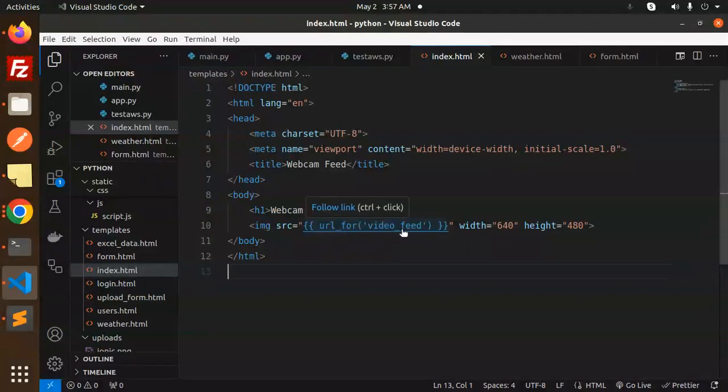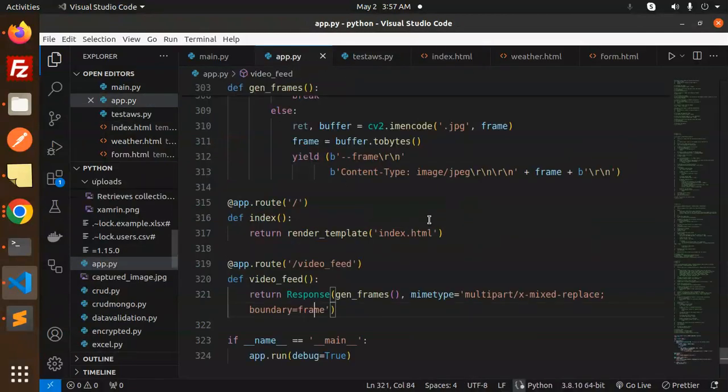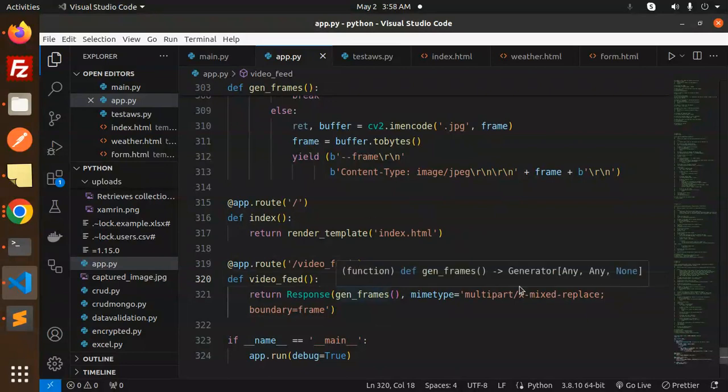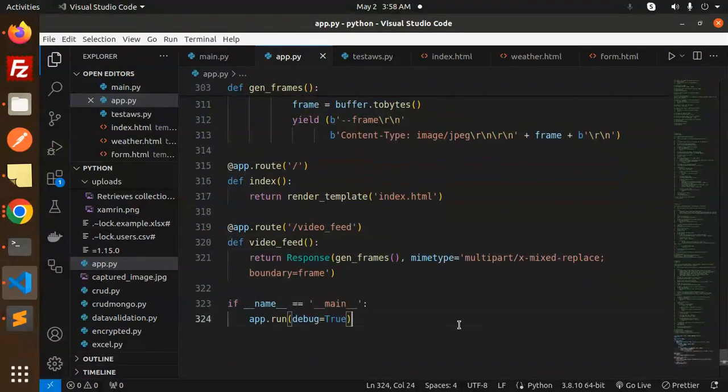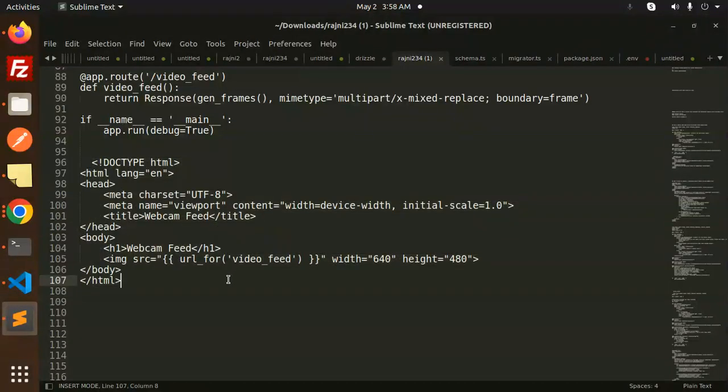URL for the video feed. So it will generate that one, and the video part, the webcam part, is there with the help of this. So yeah, that's it for now. If you have any query, do let me know in the comment section. Thank you so much for watching this video.